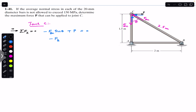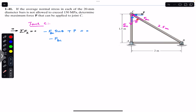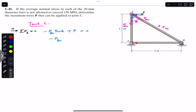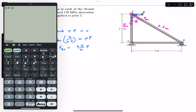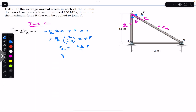From the geometry triangle, sin(θ) is perpendicular divided by hypotenuse. The perpendicular is 2 and the hypotenuse is 2.5, so sin(θ) = 2/2.5. Substituting into the equilibrium equation: F_BC·(2/2.5) = P, which gives F_BC = (2.5/2)·P = 1.25P.